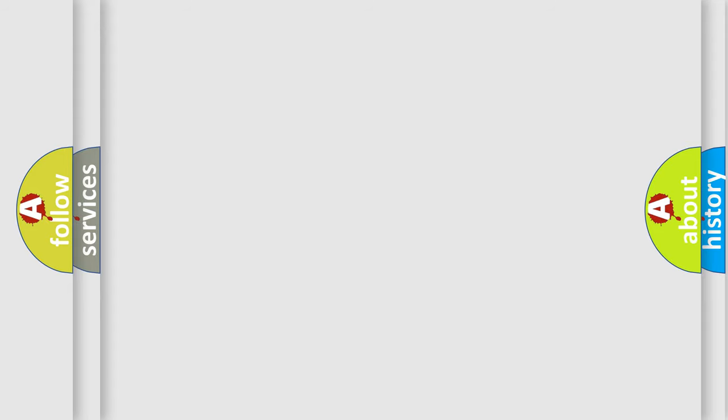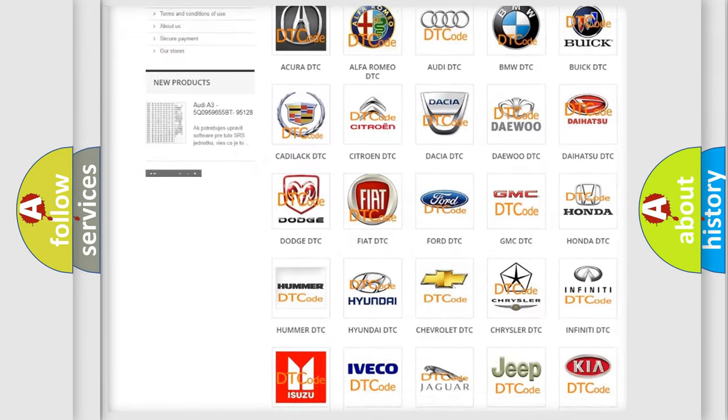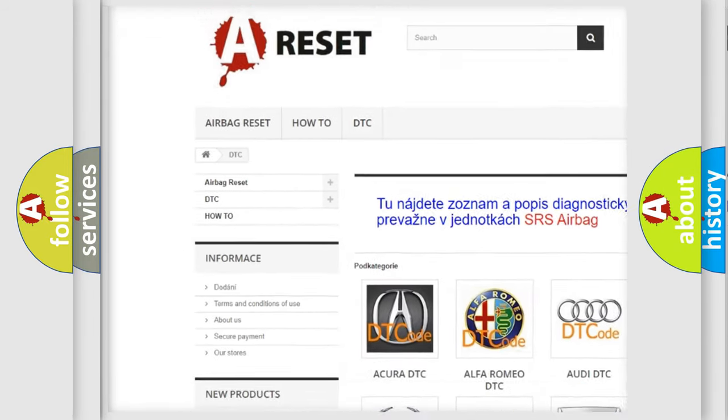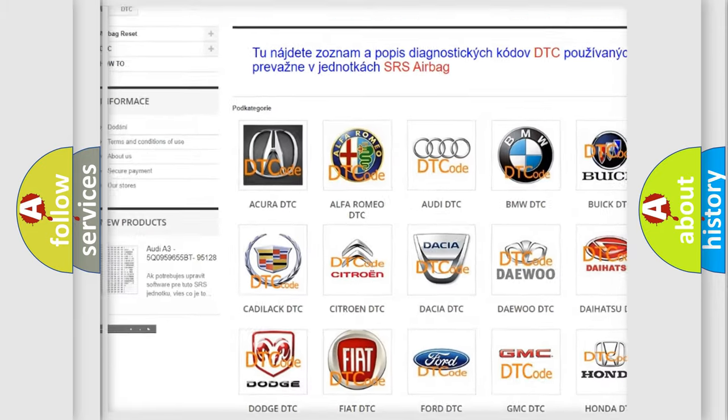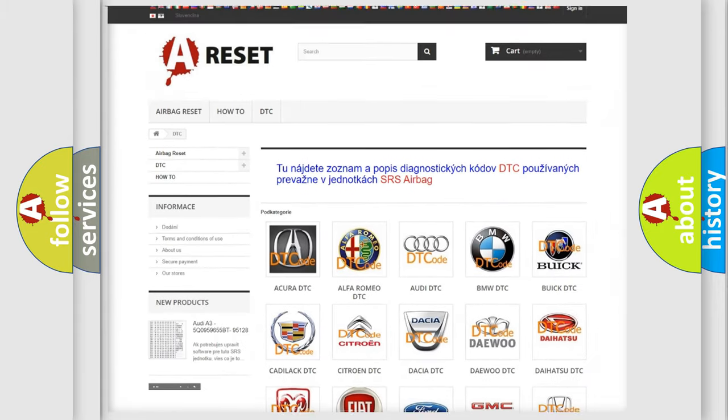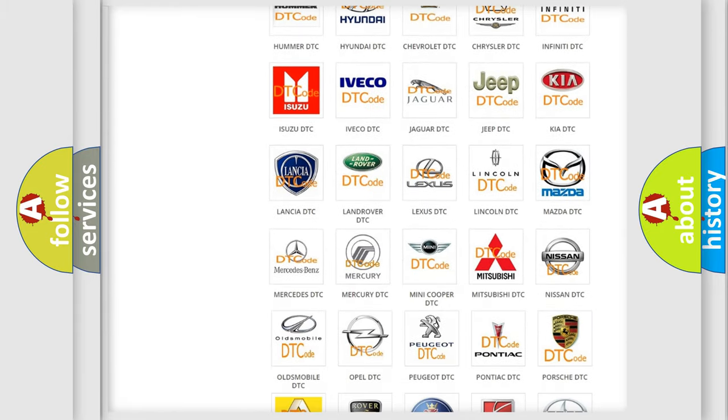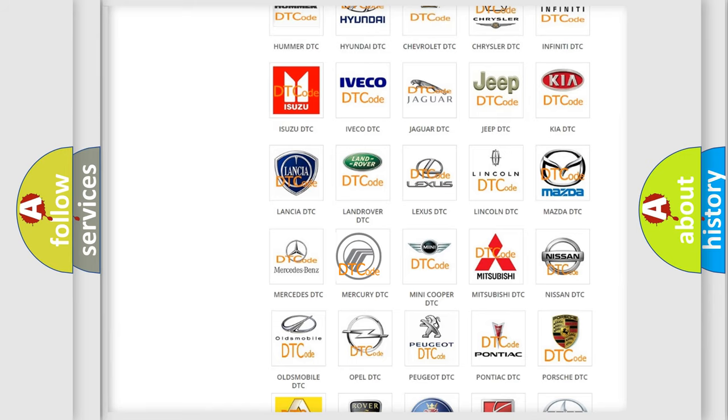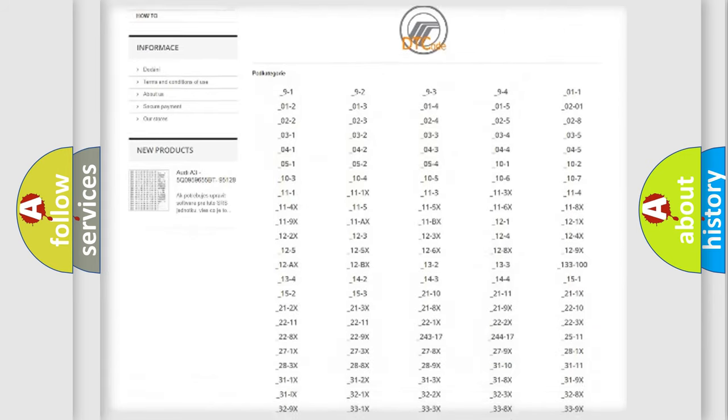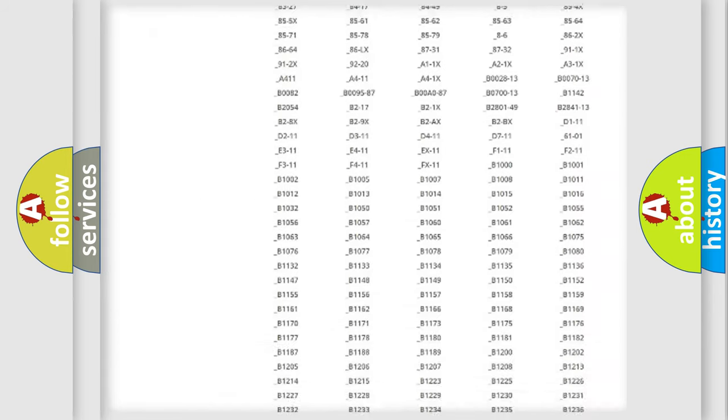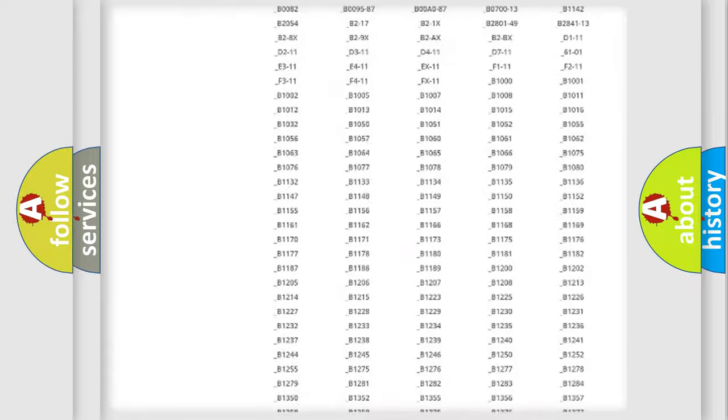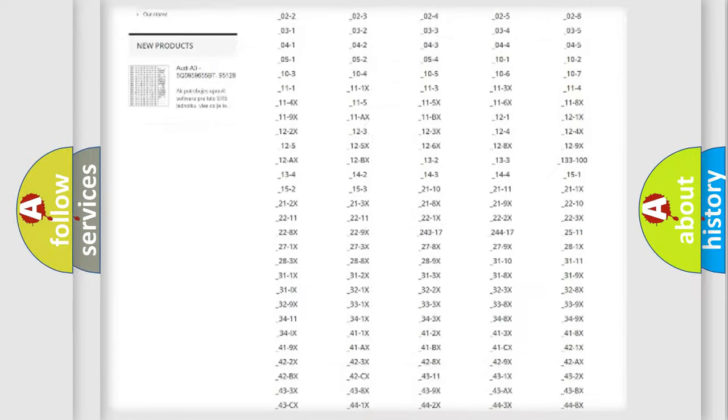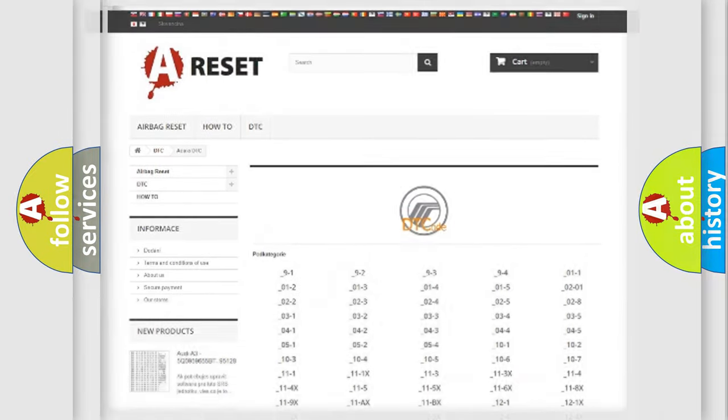Our website airbagreset.sk produces useful videos for you. You do not have to go through the OBD2 protocol anymore to know how to troubleshoot any car breakdown. You will find all the diagnostic codes that can be diagnosed in Mercury vehicles, and also many other useful things.